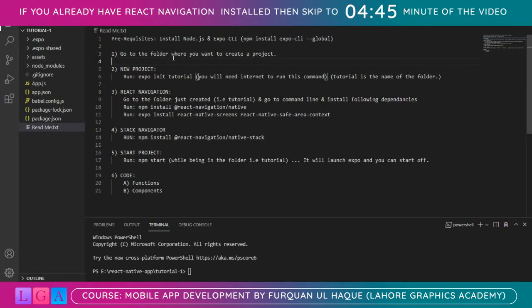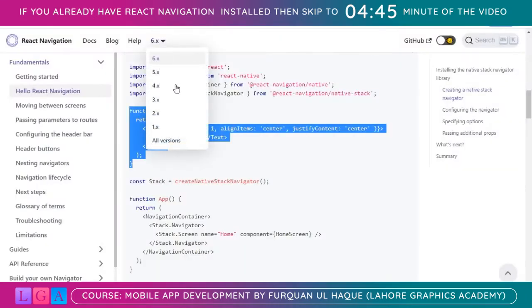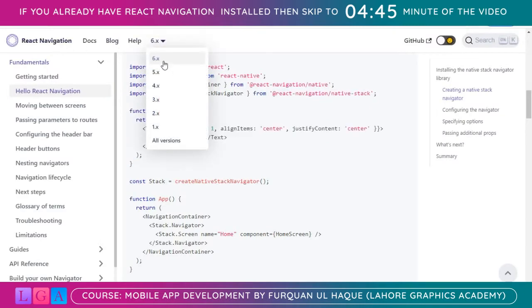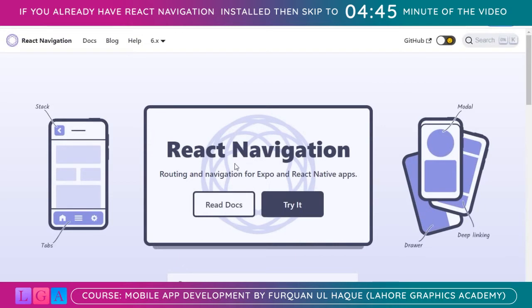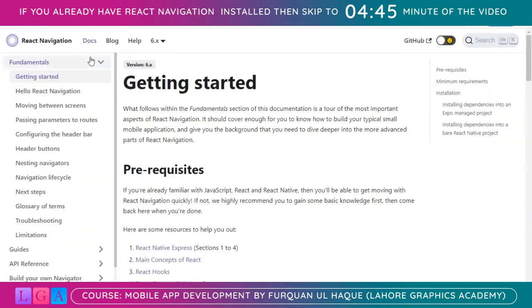Hello, this is Furkan from Lahore Graphics Academy. In this video we are going to install React Navigation 6 in our Expo project. As you can see, React Navigation is currently on 6.x and that's what we are going to install. You can open the documentation — this is the home page — and I will be coming back and forth to this documentation page for copying some code in order to save time. Let's click on Docs and navigate through these as we move on.